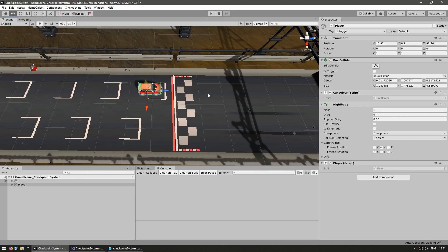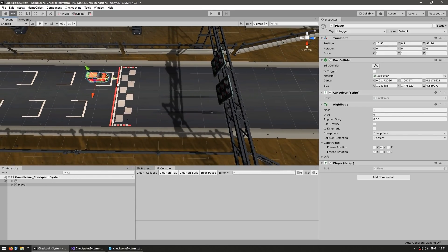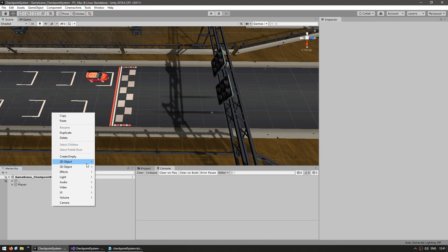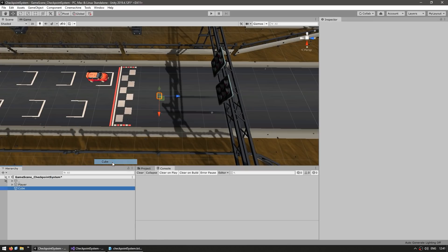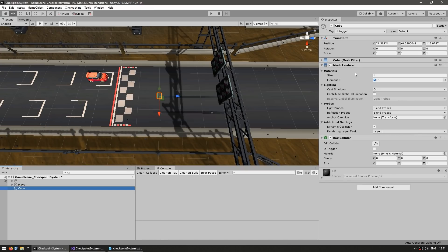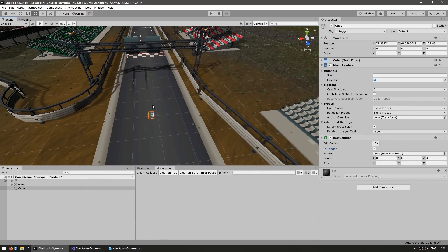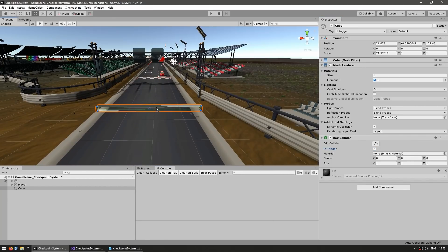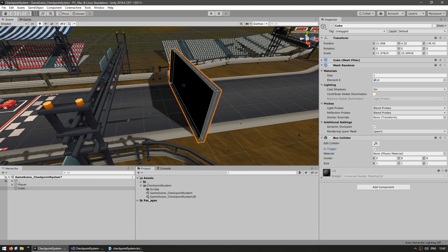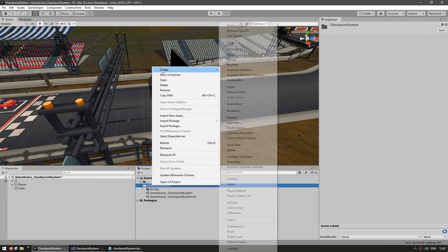For tracking when the player goes through a checkpoint, we can use a simple trigger collider. Let's create a new 3D object, make it a simple cube — by default it already comes with a box collider. Just go ahead and make it a trigger so it's not a solid object, then put it in position, scale it, and give it a transparent visual.